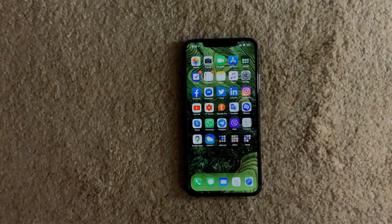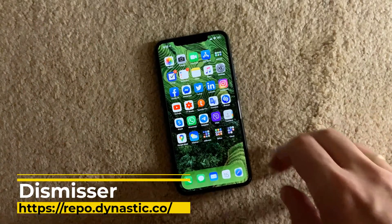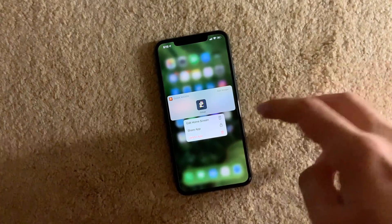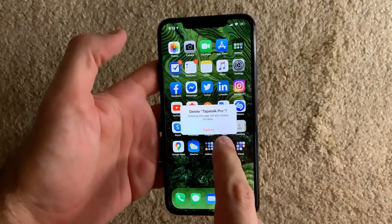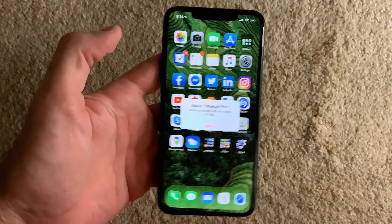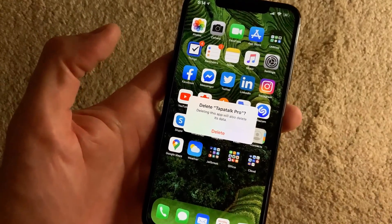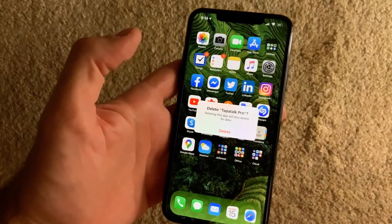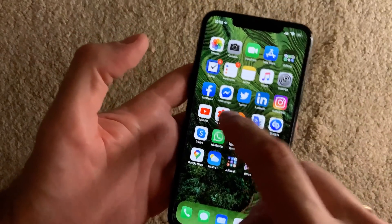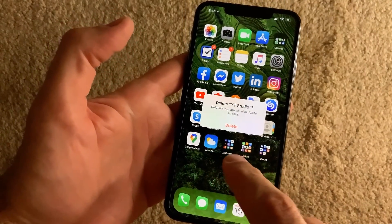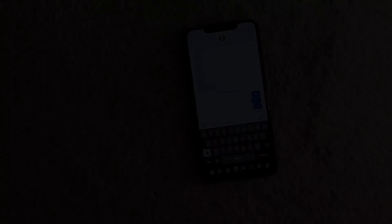Dismisser is another cool tweak — very small but very useful. If you want to uninstall an application, you usually get a full-screen confirmation prompt with cancel and confirm buttons. With Dismisser, there's no cancel button — Dismisser dismisses any message across your screen just by tapping anywhere on the screen, so even notifications are dismissed the same way. You just tap anywhere to dismiss.